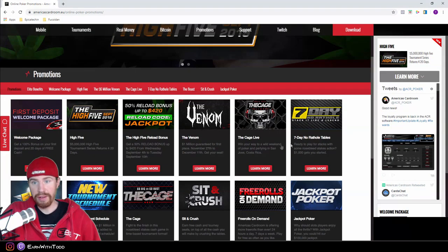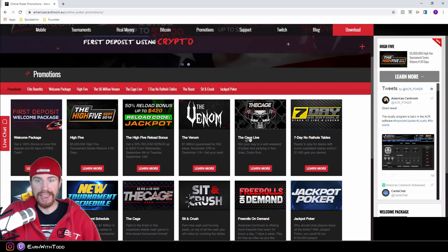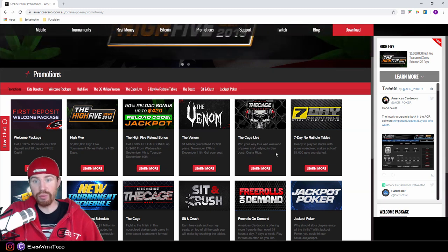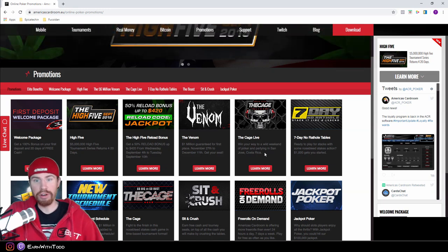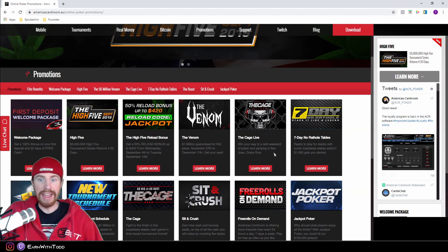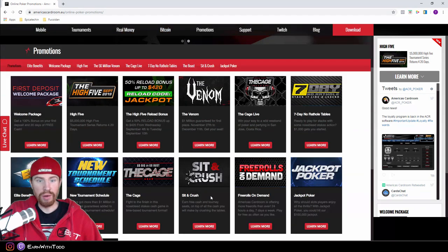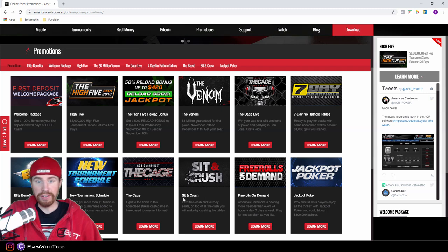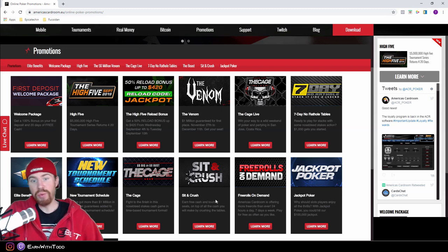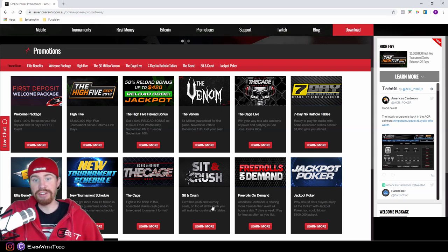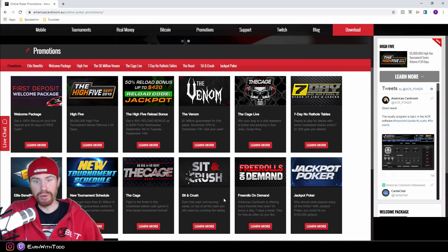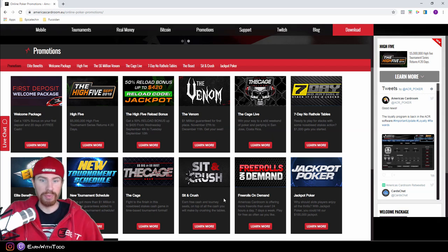They also have a couple other cool things going on such as The Cage Live. That's where you can win a live tournament package and be able to play live in San Jose, Costa Rica. If you are a grinder playing sit and goes, you can participate in the Sit and Crush where every week they're going to give cash prizes and tournament seats to the top people who are grinding the most and earning the most points.